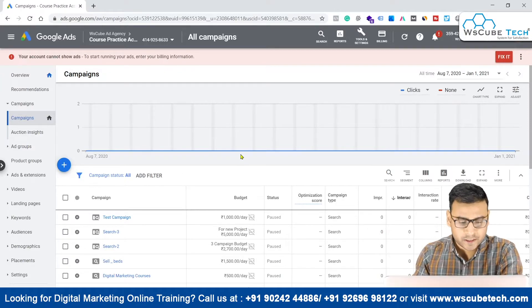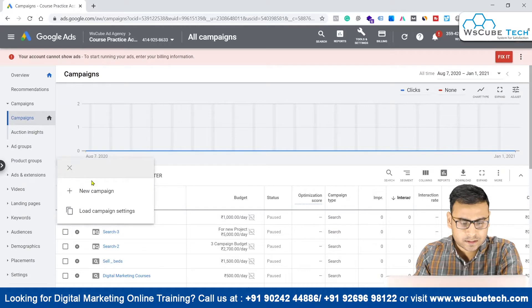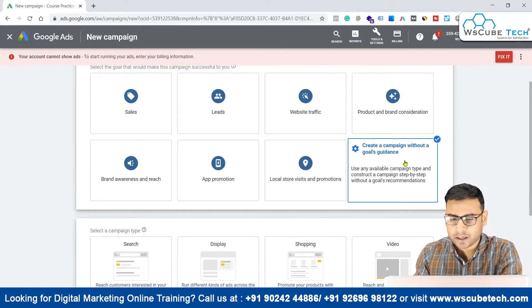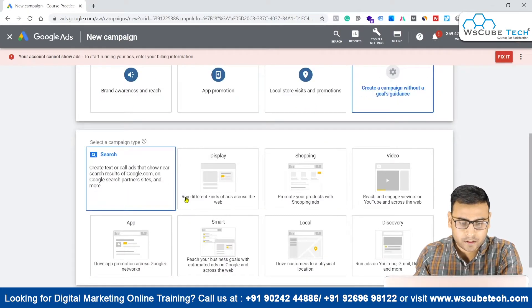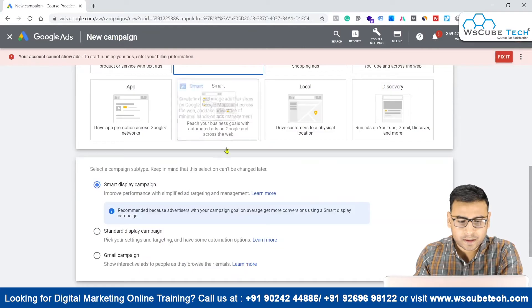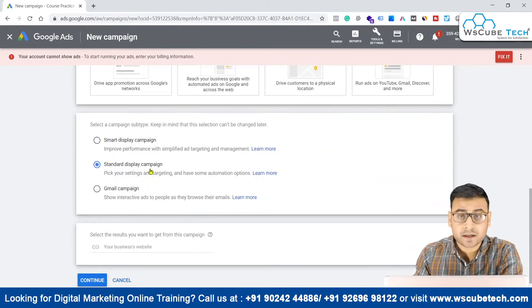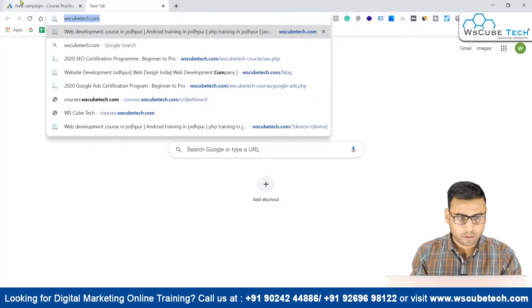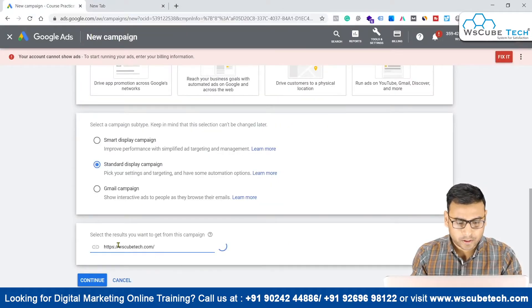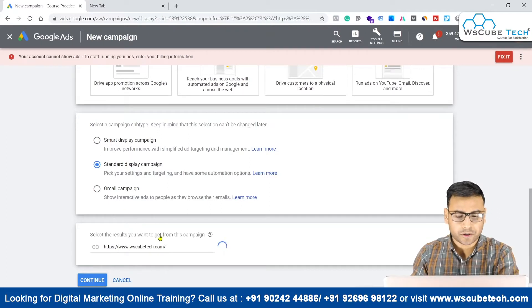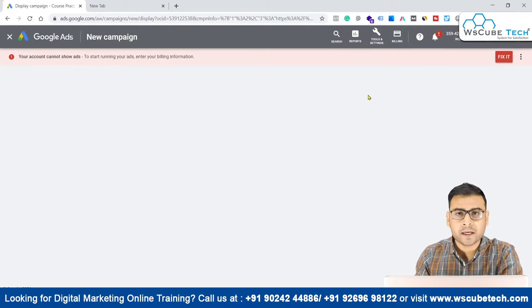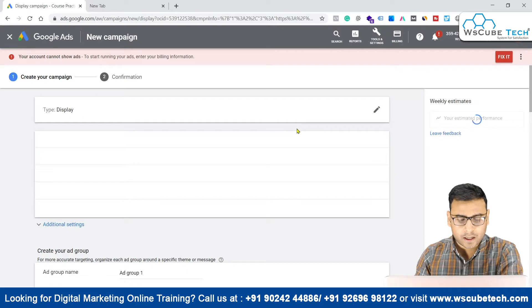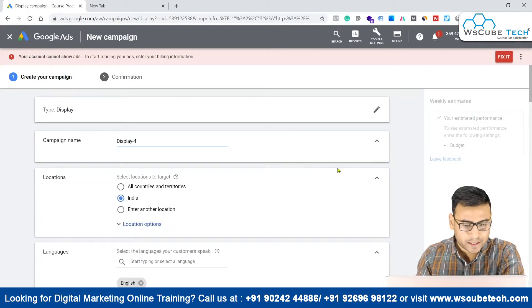So first of all, we will start creating a campaign. I am at the campaign tab and let's click on new campaign and let's start creating a campaign. We will start by creating a campaign without goal guidance, and then we will be coming over here for the display. Within display, we have to select the standard display campaign and we have to enter our website. Let's put our website, and then we will continue and come directly to the targeting option, to explore what targeting options are available in Google's display campaign type.